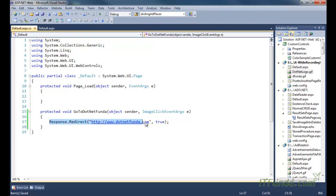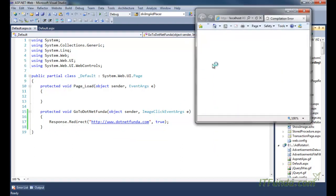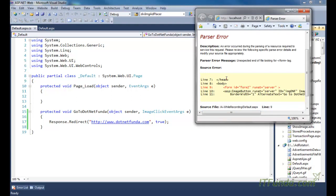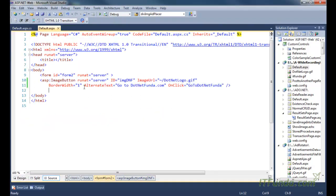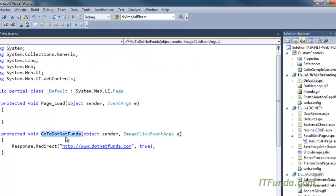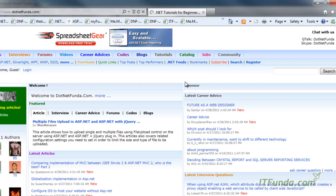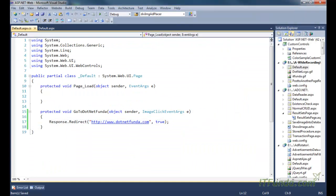Under this method, whatever we want to perform we can do. Here we are doing Response.Redirect and specifying the URL where it has to redirect, then true so that the response will end. Let's run this page. There was a missing closing form tag. Now this image is acting like a button — when I click it, the server-side method GoToDotNetFunda fires and redirects to the .netfunda.com website. You can see it is redirecting correctly.